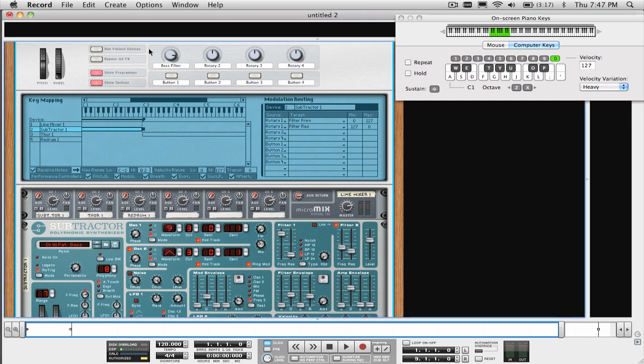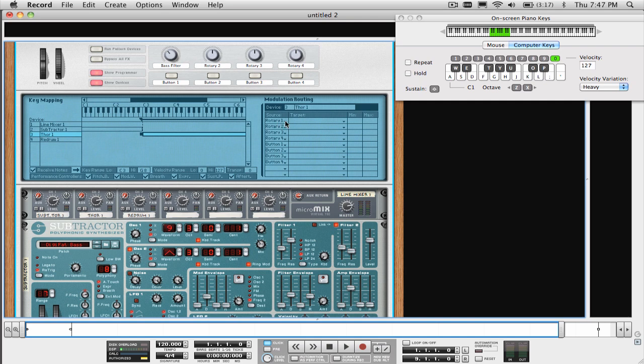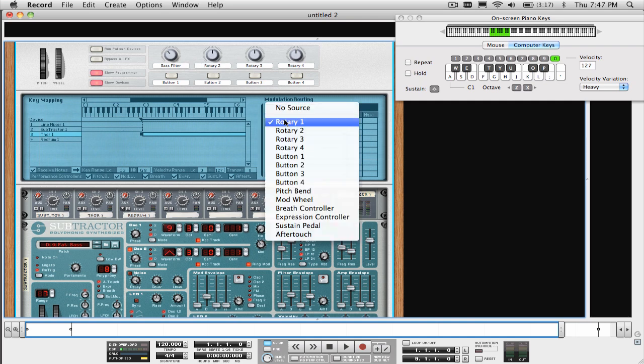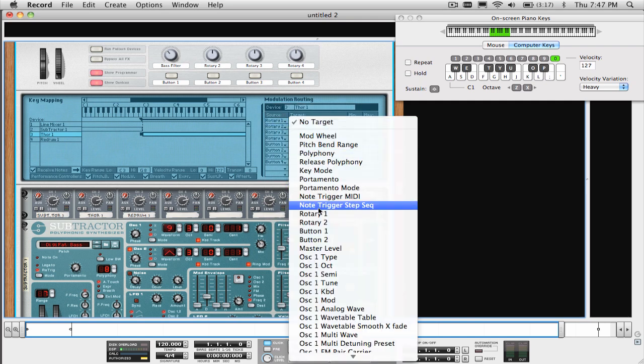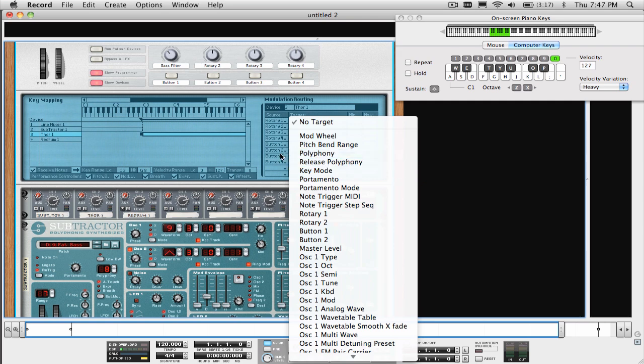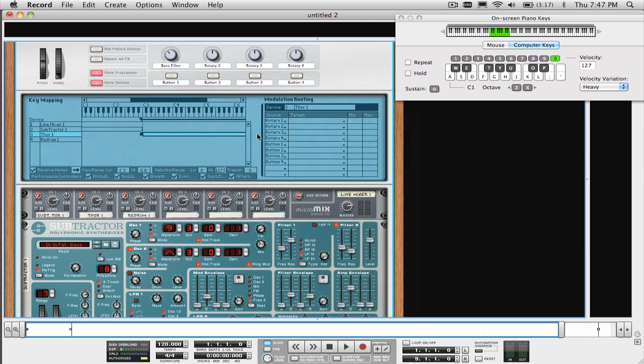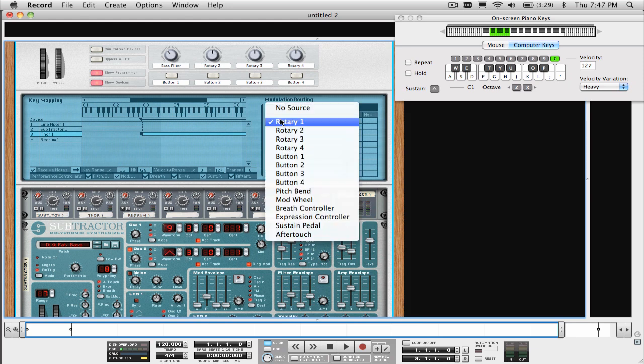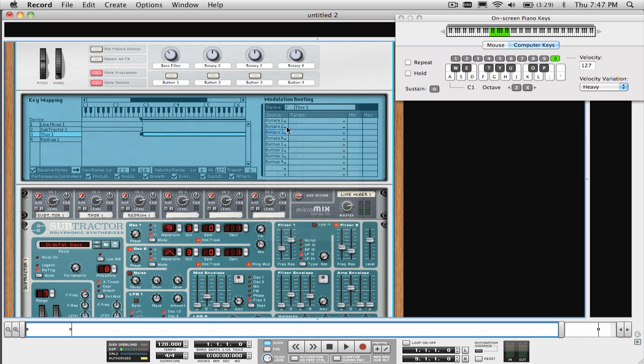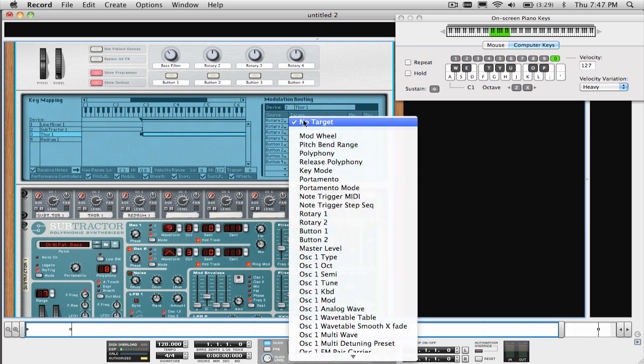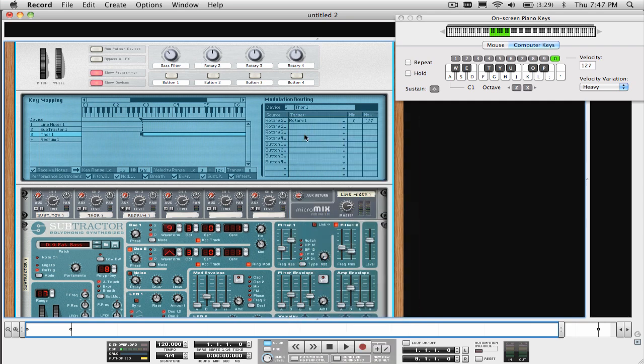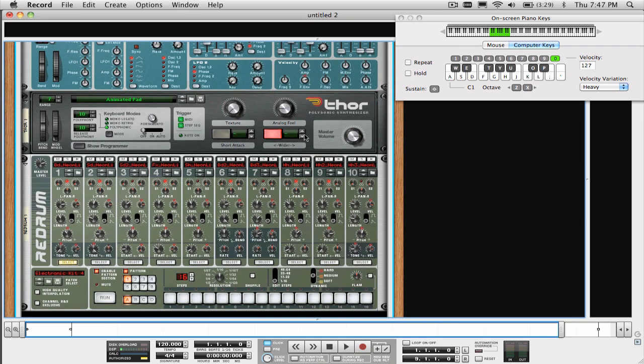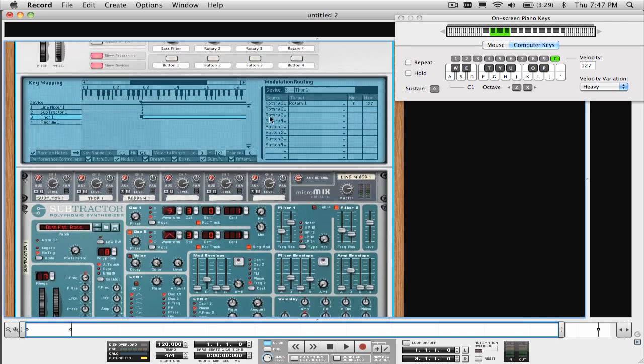If we wanted, we could even have this knob control the Thor sound by just selecting it on the left, and repeating the process with knob 1 as the source, and in theory, just one knob could control multiple parameters on every device that is contained in a Combinator, which offers you a lot of control with just one knob twist. Let's have knob 2 control some parameters of the Thor patch so we can tweak that sound quickly as well. To make it easy, I'm just going to have Rotary knob 2 of the Combinator control one of the rotary knobs that's on the Thor by selecting it as the target as you see here. And again, we're going to label it.